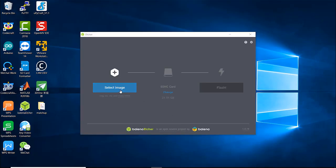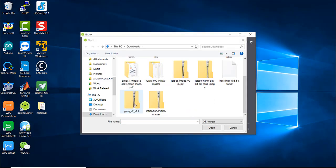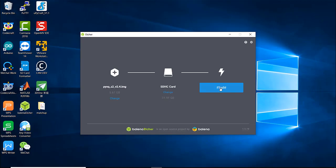We'll select the image we downloaded. This is PYNQ Z2 version 2.4. The image itself weighs about 5.67 gigabytes so you will need at least 8 gigabytes SD cards but 8 gigabytes is going to be quite tight so maybe 16 is better. I have 32 gigs and then just press flash. I already have my SD card flashed so I'm not going to press it.